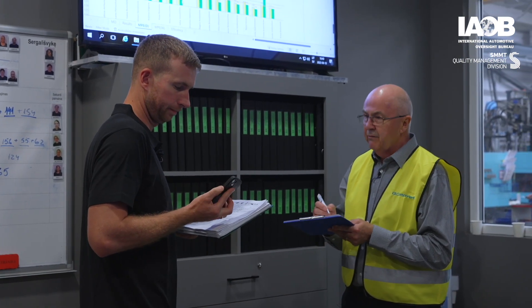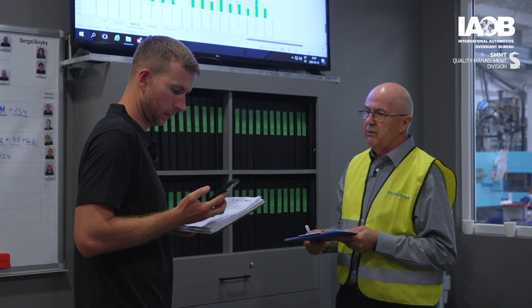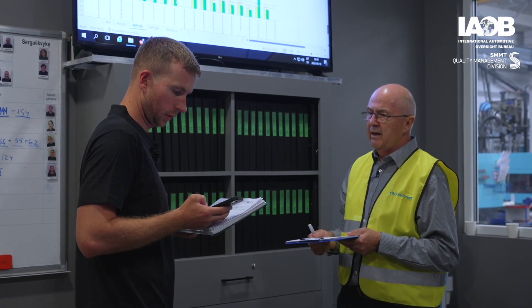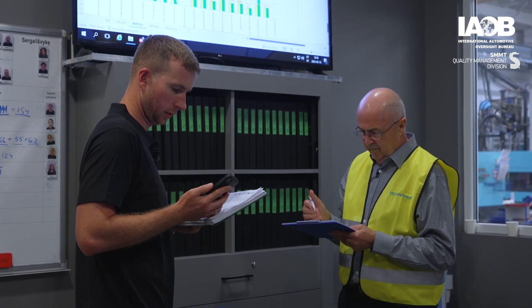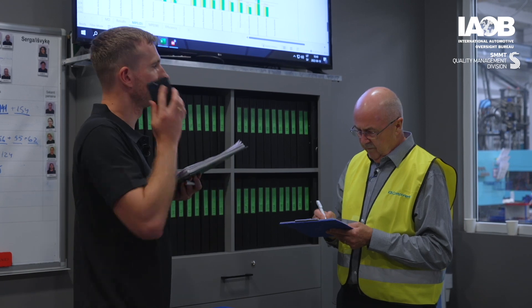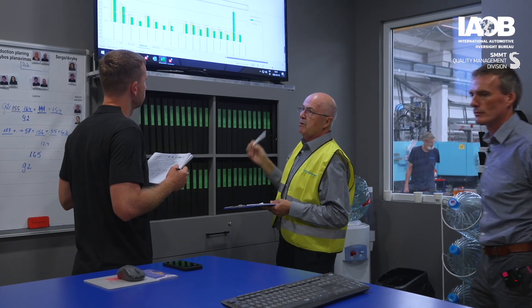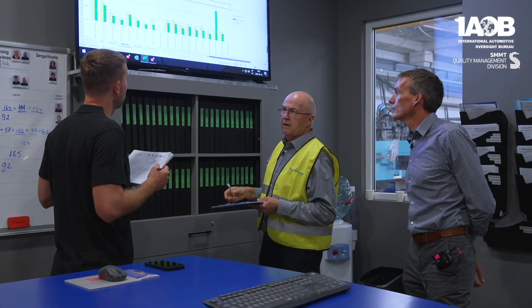If he's available, that would be great because we're going to see him later in the audit anyway. 4.8 target, 5.8.